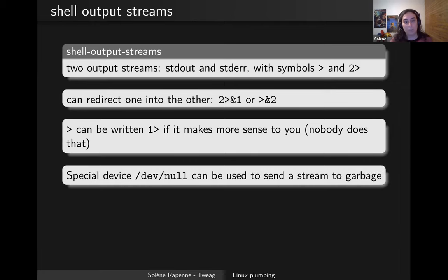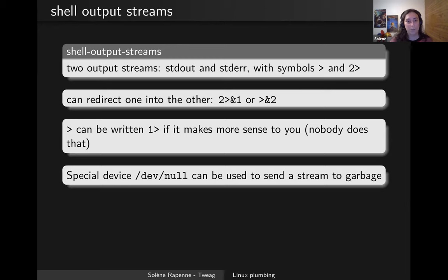We have a special device named /dev/null that can be used to send any data into it — it is totally discarded. So if you don't know what to do with your stderr you can just pipe it to /dev/null and it will be discarded and not saved on disk.